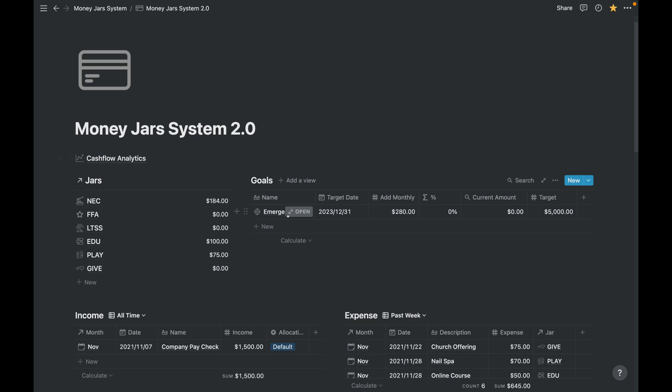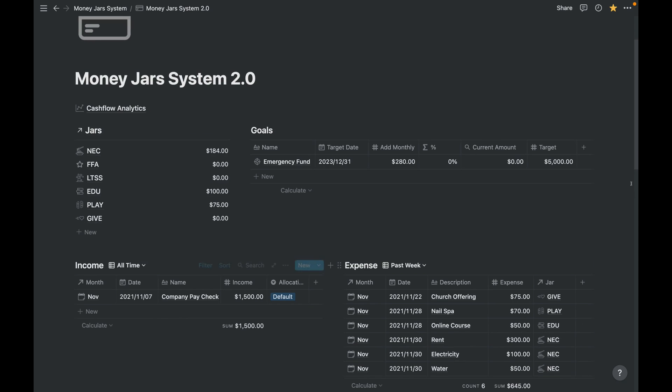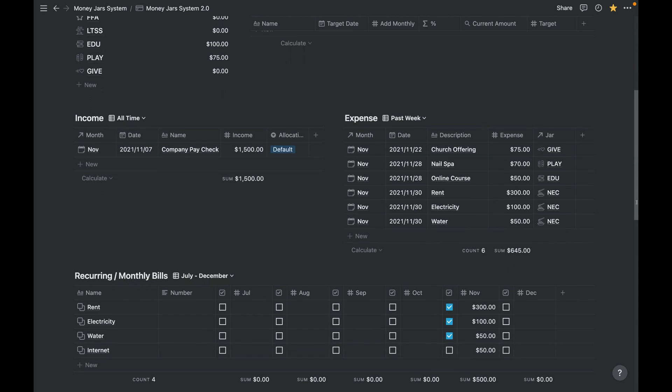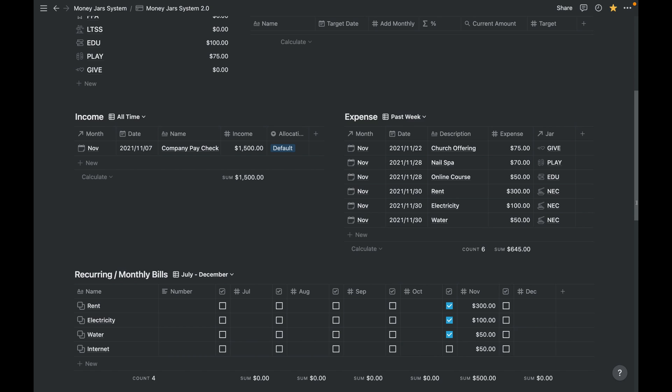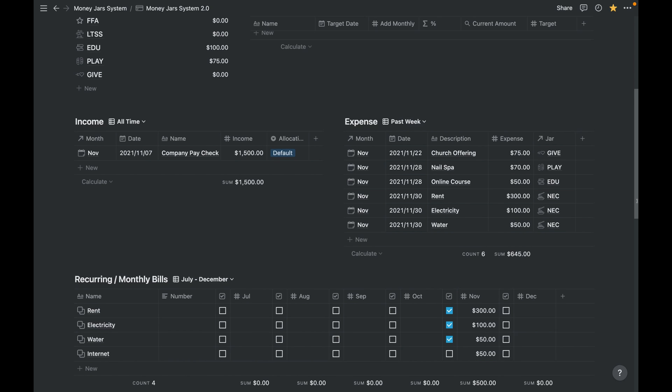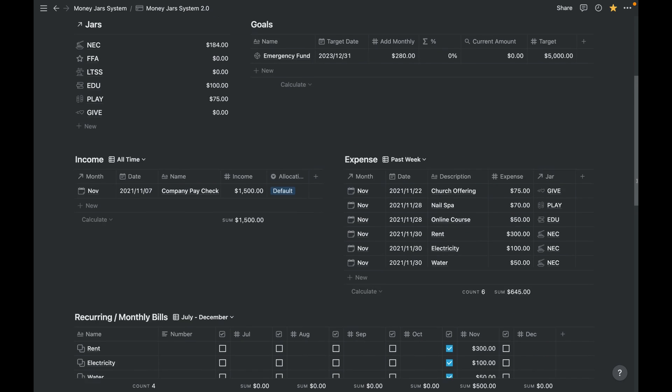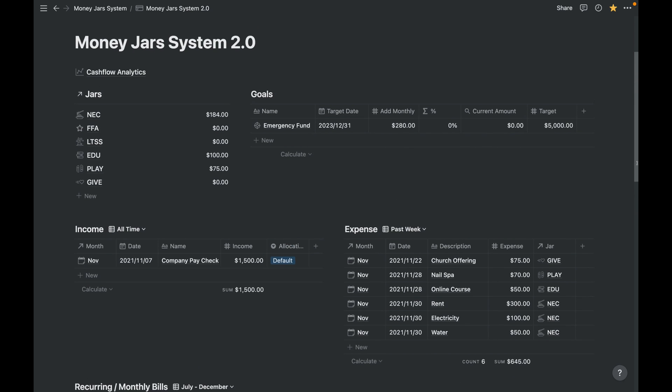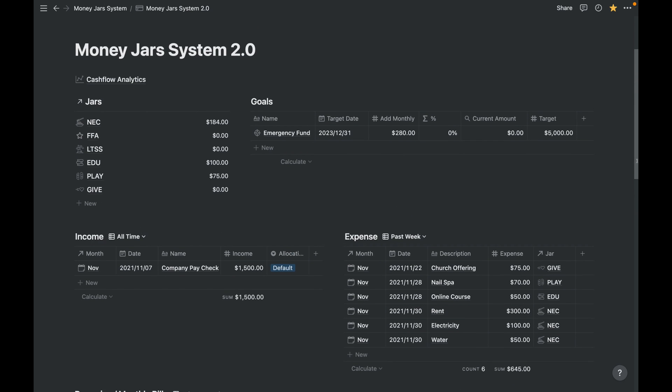Here we have six databases: the jars, goals, income, expense, recurring monthly bills, and the monthly database that I will show you in a little bit. So here's how I use this system.